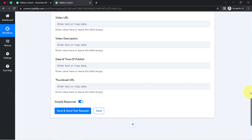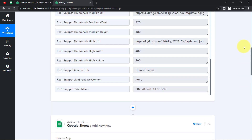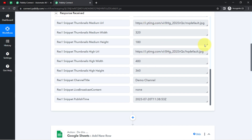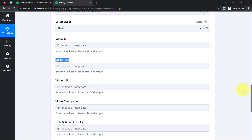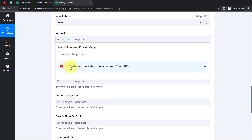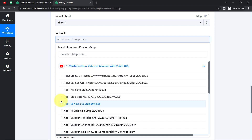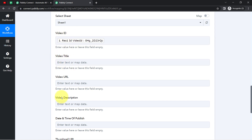I'm going to provide the details one by one. The interesting thing is I'm not going to copy and paste data manually — I'm going to map this data. Mapping is very simple: click on the field and you will find the above data in a dropdown. This is the video ID which I have mapped. In the same way, I'm going to map the other values.